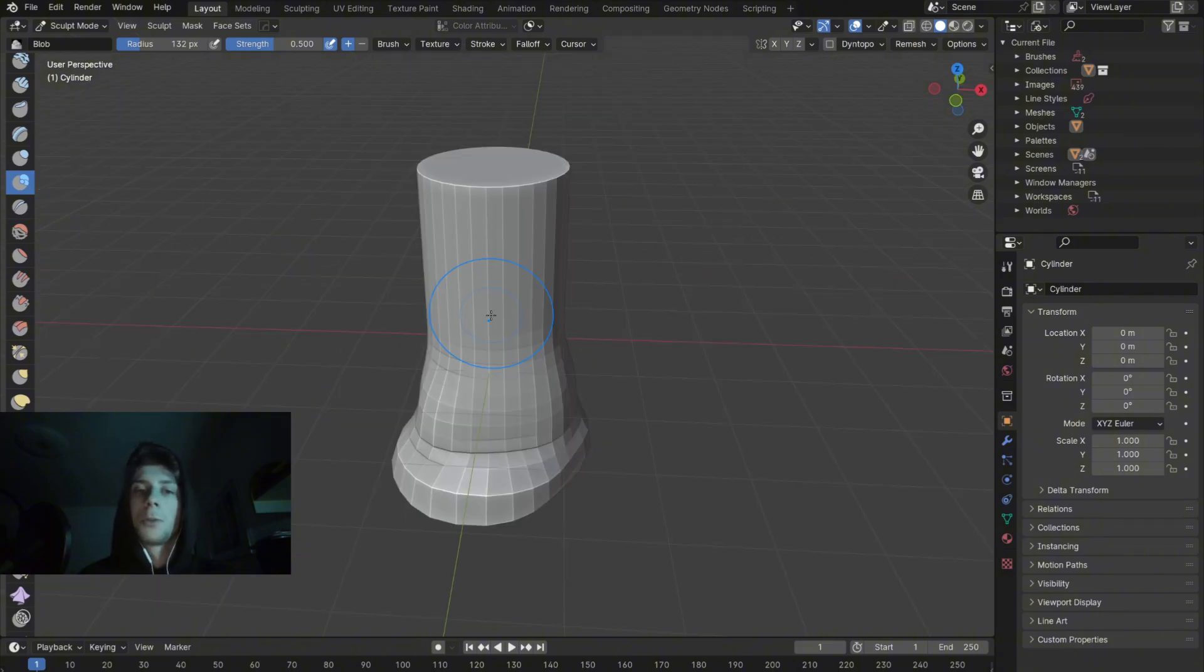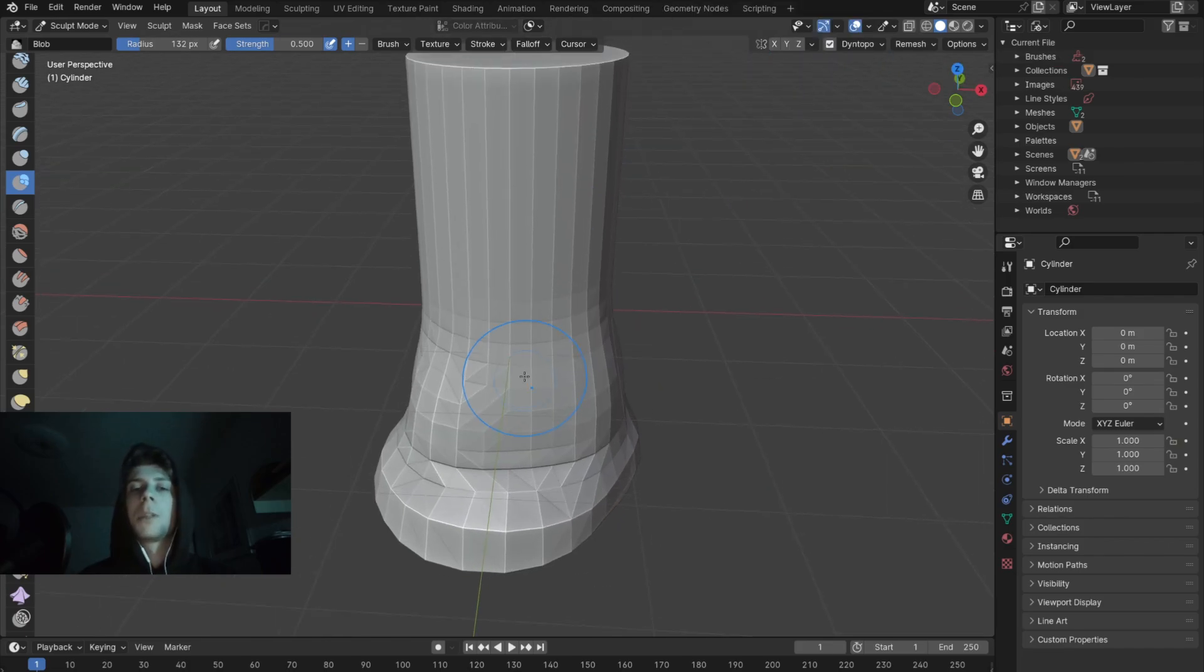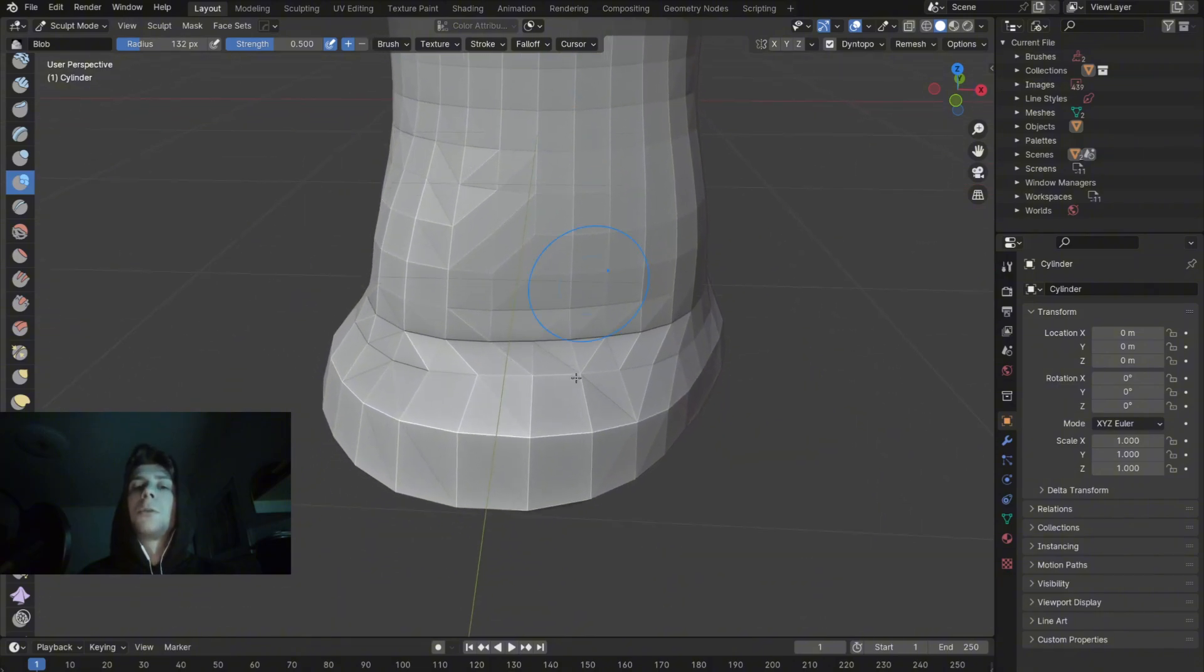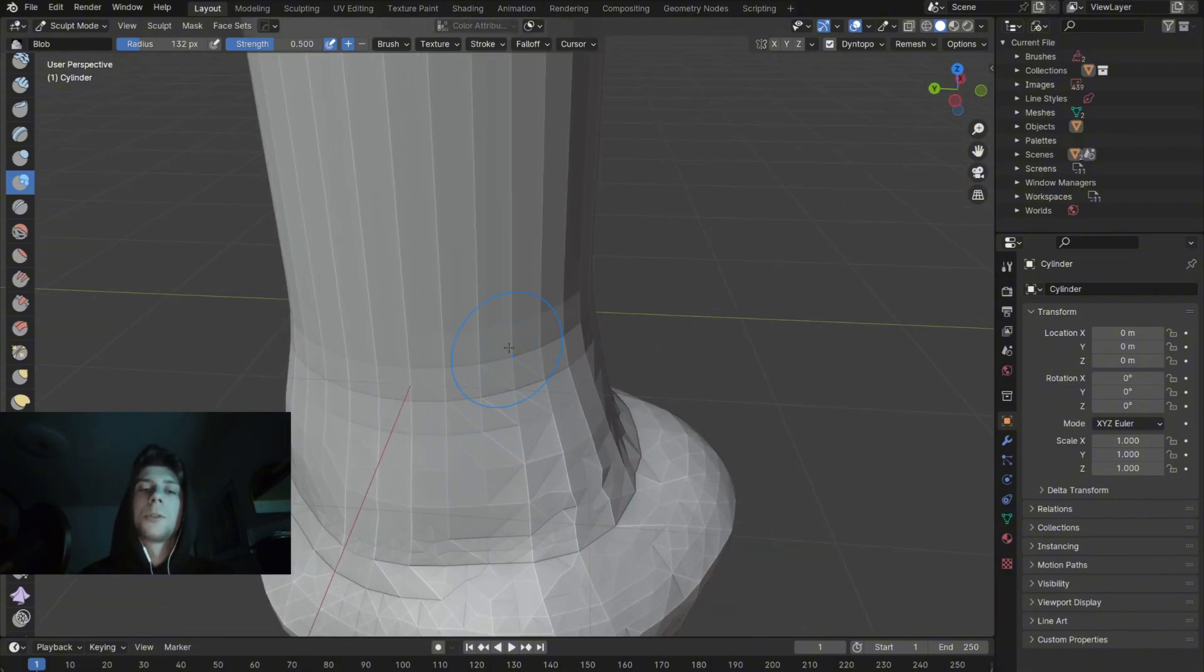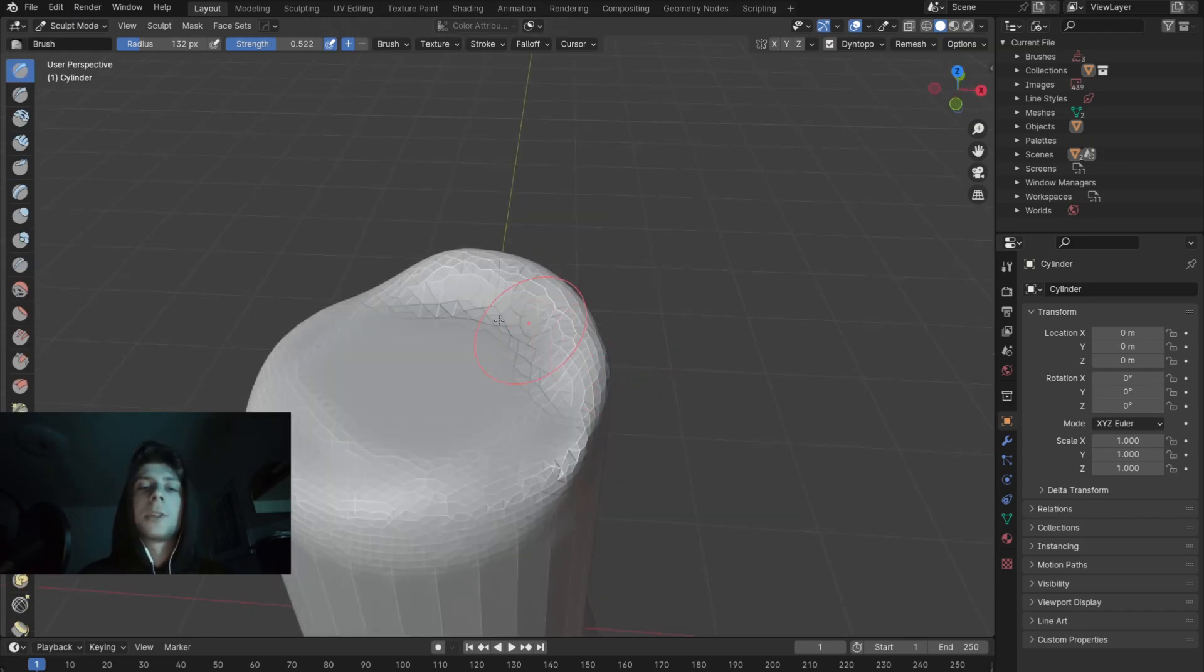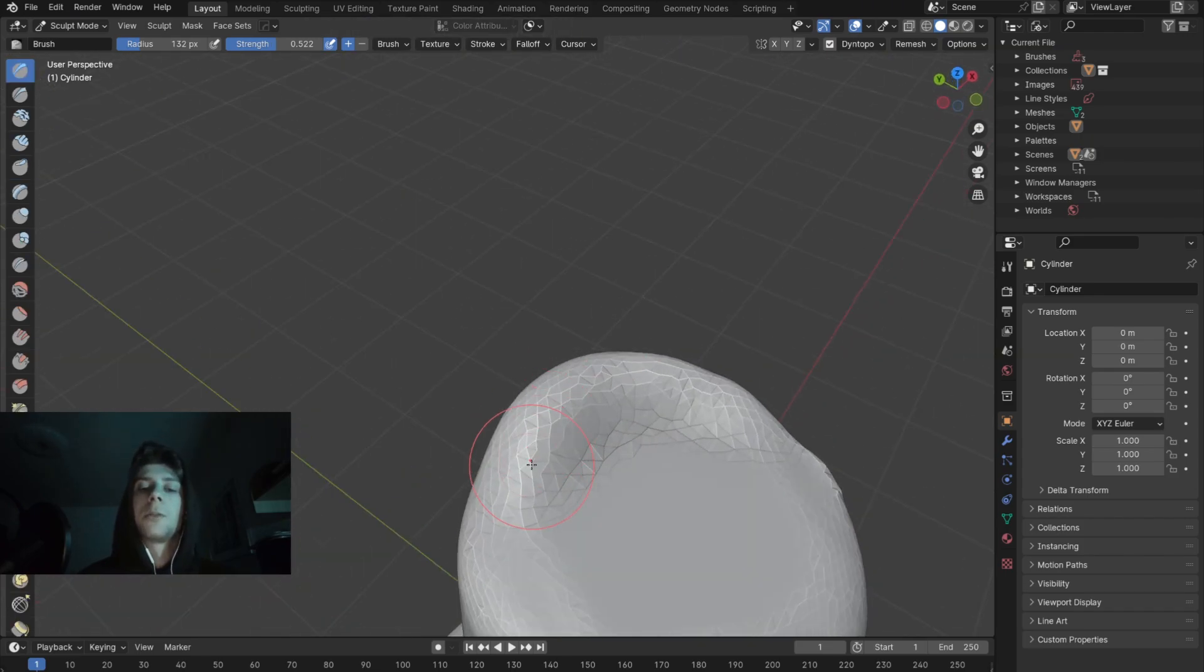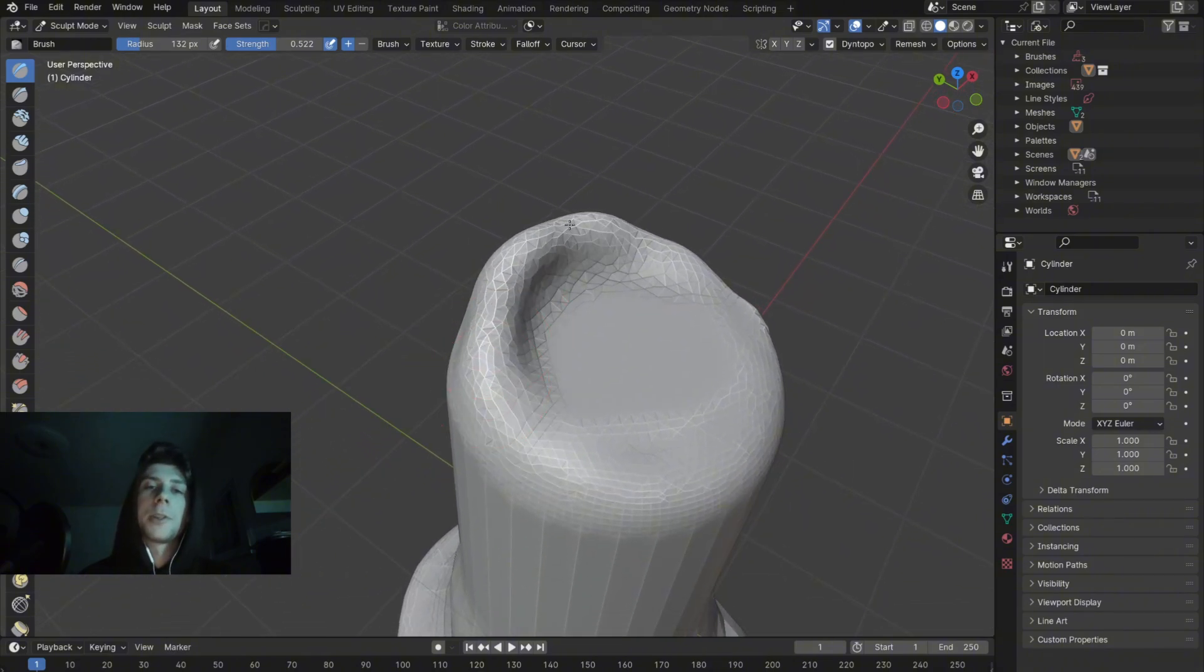Another useful tool for sculpting is the dynamic topology which is a tool that you can enable right here. When you enable this tool, Blender will dynamically adjust the topology based on how close you are to the mesh. When you get closer to the mesh, Blender will add more polygons and more details to your object. This is very useful because this way you don't have to rely on the limited geometry of your mesh and you can dynamically adjust the level of detail where it's necessary.